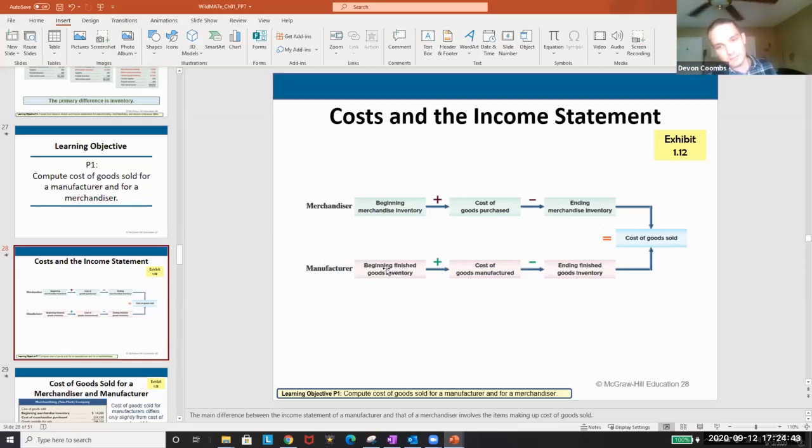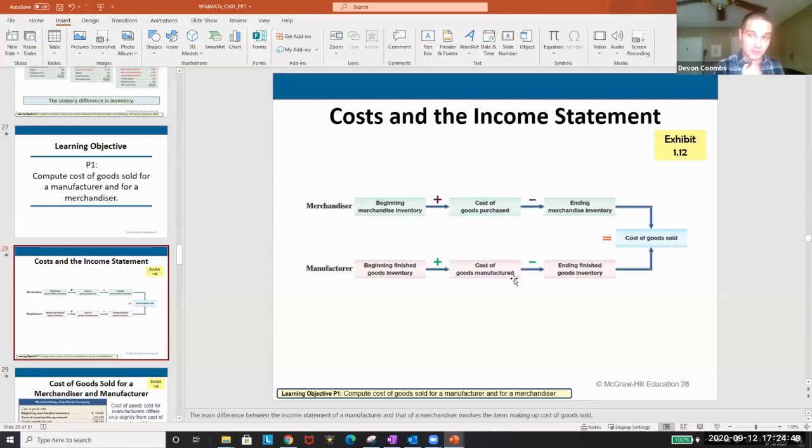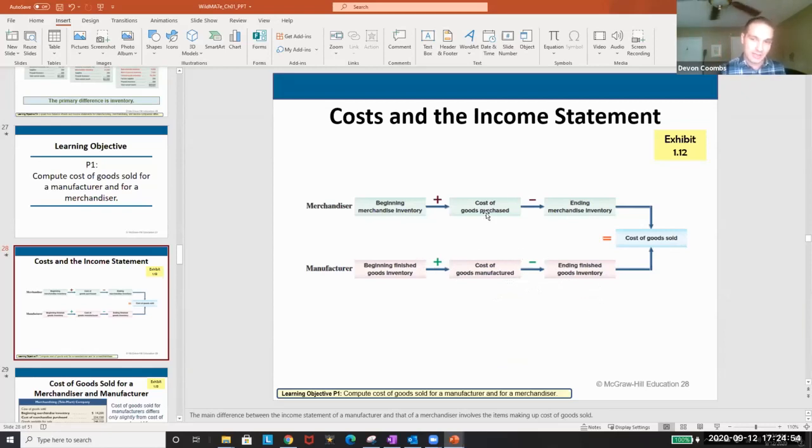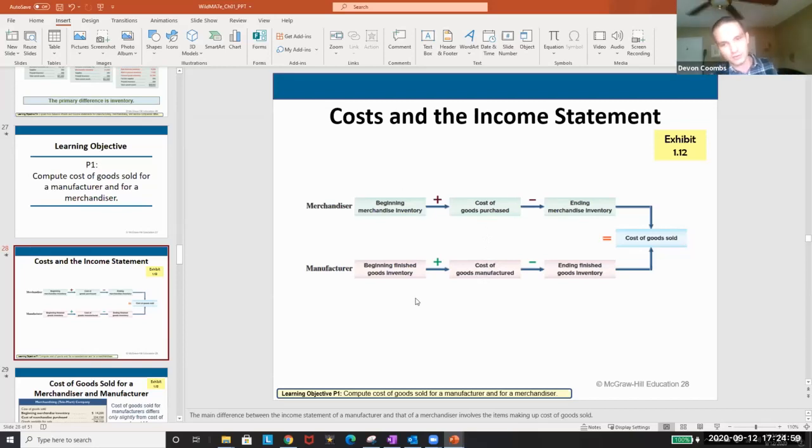Manufacturers we have the beginning finished goods plus cost of goods manufactured minus ending finished goods. So that's the difference here. We're not looking at purchases because we're not purchasing goods anymore we're manufacturing the goods. And then instead of inventory we're looking at finished goods. That's how you flip it.